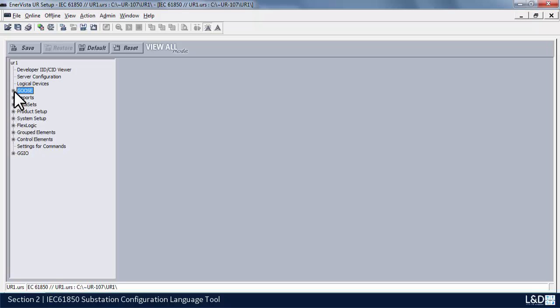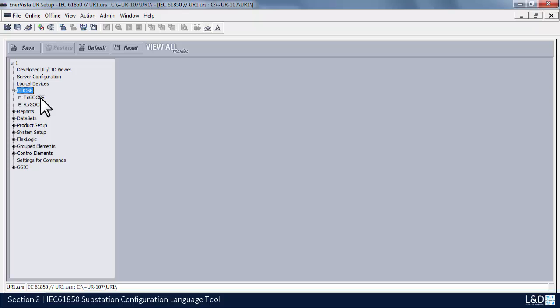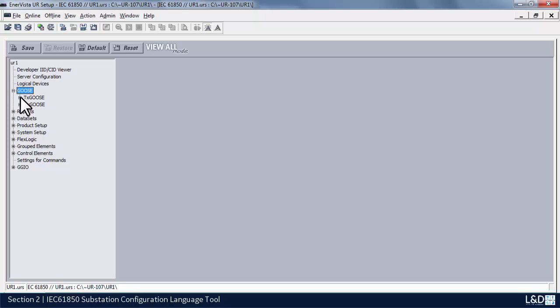The next screen we'll look at is the GOOSE section. Under the GOOSE subheading we have TxGoose and RxGoose. Tx is the publishing and Rx is the subscription. Let's start with the TxGoose first.